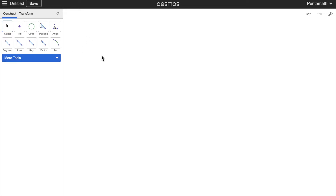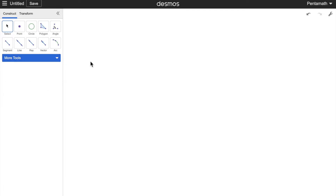Hello and welcome back to Pentamat. Today I'm back with Desmos Geometry, and what I'm going to do is show you how to do some basic stuff — like easy constructions such as parallel lines, perpendicular lines, and midpoints — just using the simple tools in Desmos Geometry.